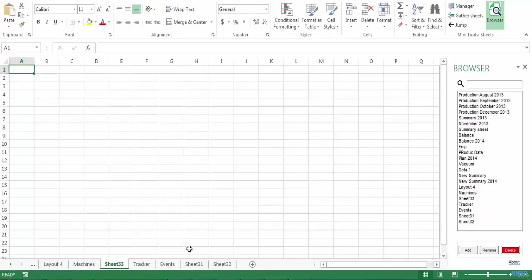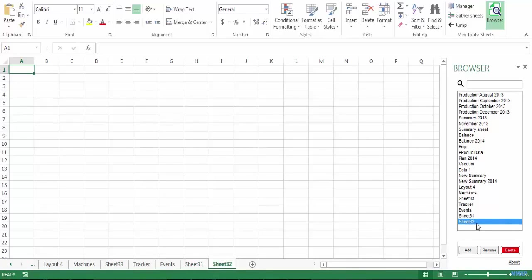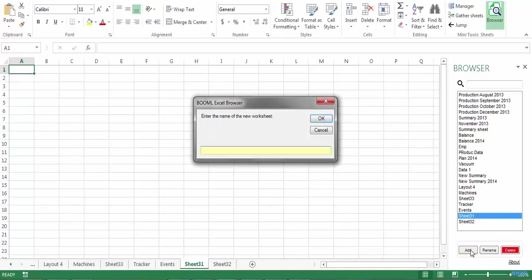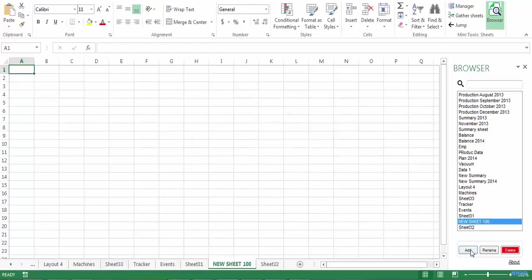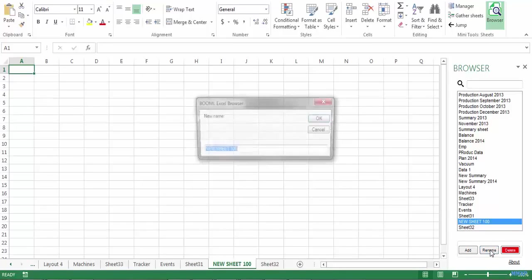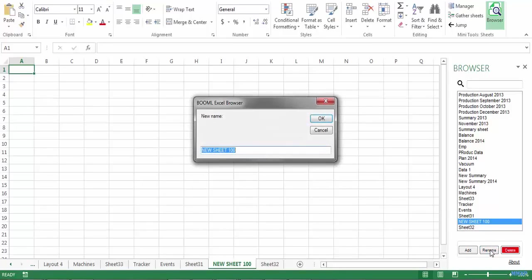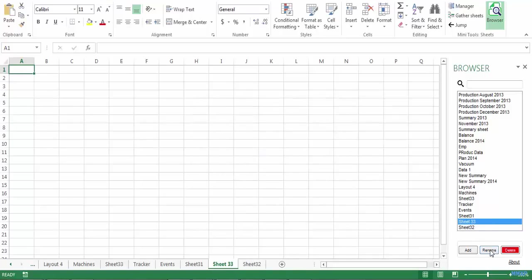For example, if I want to add a new sheet between sheet 31 and sheet 32, I just need to click on sheet 31 and click on the add button. Enter the name of the new sheet and that's all. And now I can rename this sheet and delete it.